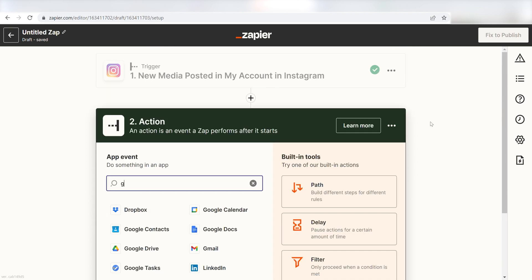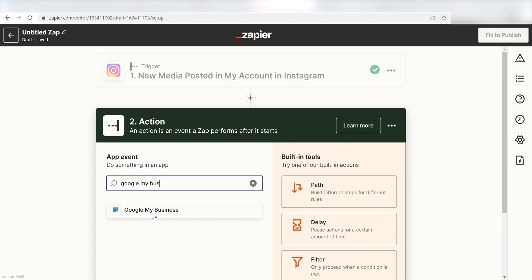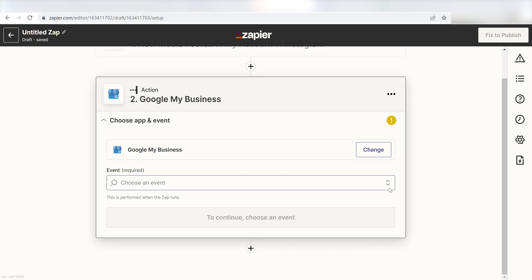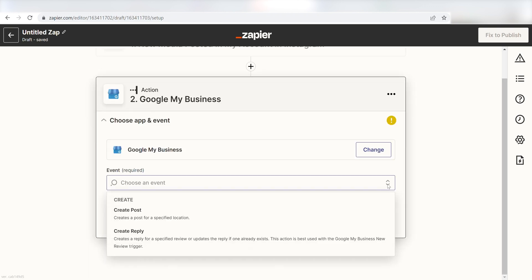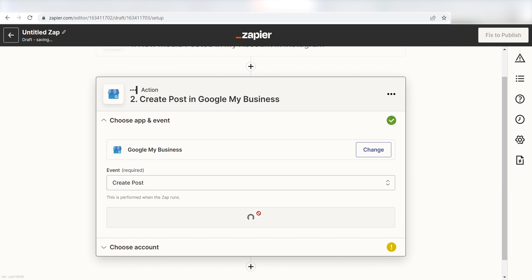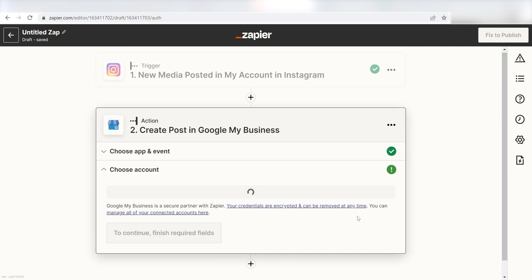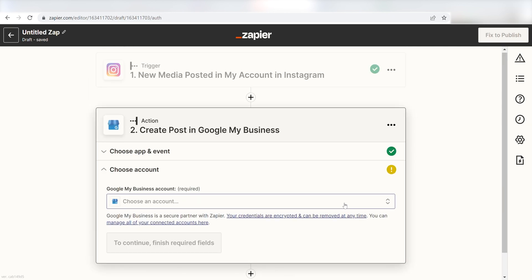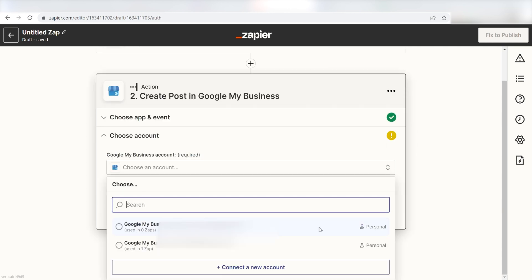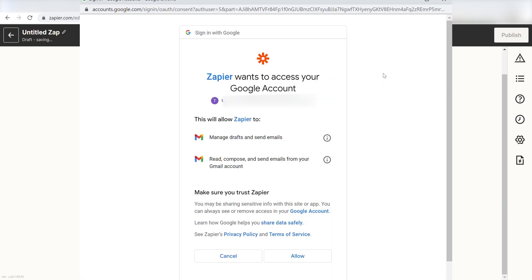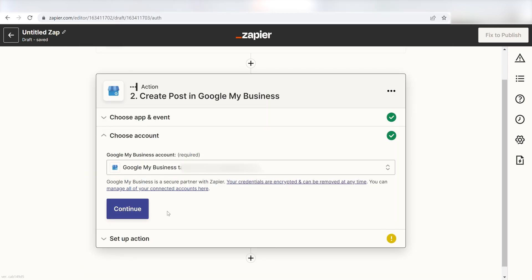Type in Google My Business into the search bar and select it on the drop-down menu. Next, click create post and click continue. From there, I can select our account and authenticate Google My Business with Zapier, just like I did with my Instagram account.